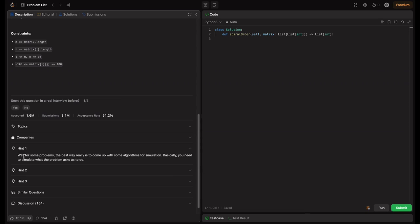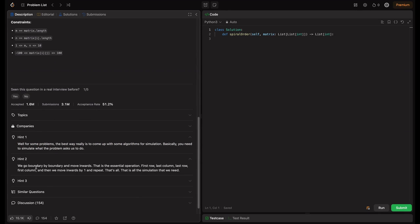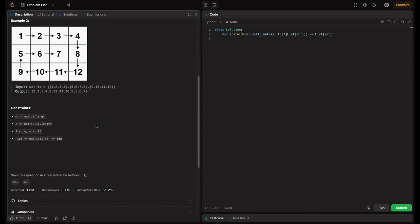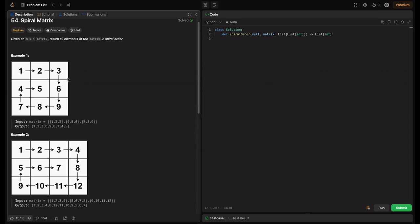The first hint says: for some problems, the best way is to come up with an algorithm for simulation — basically simulate what the traversal has to do. The second hint is clearer: go boundary by boundary and move inward. First row, last column, last row, first column — then move inward by one and repeat. That's all the simulation we need. This matches exactly what we discussed: shrink the boundaries.